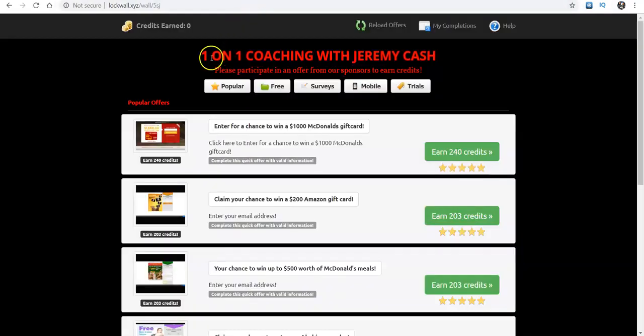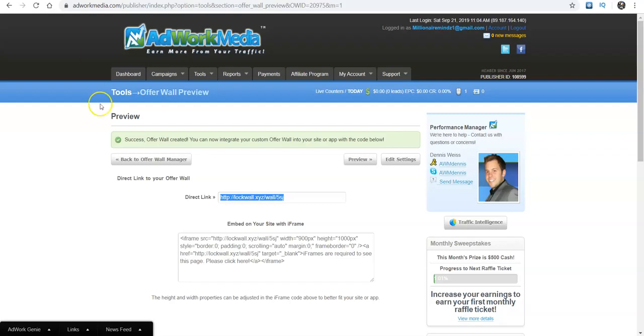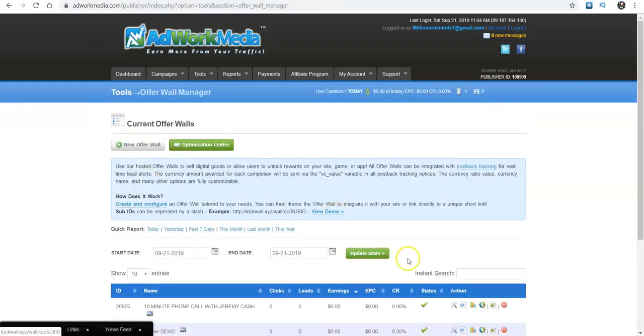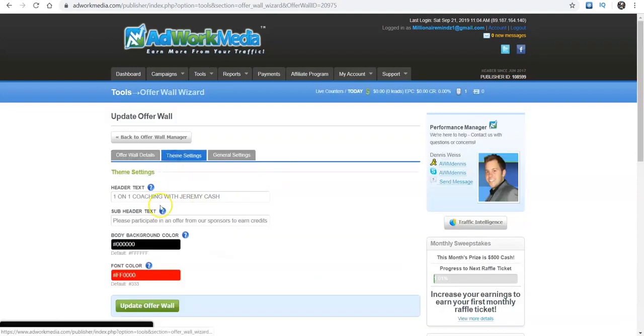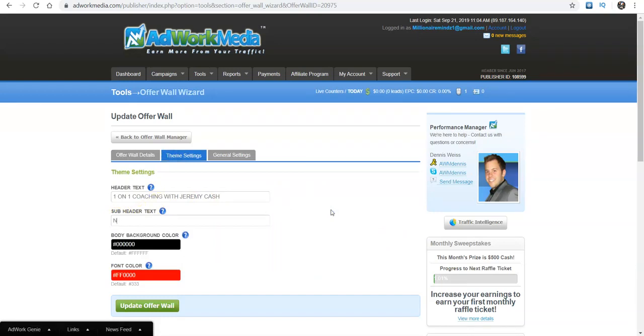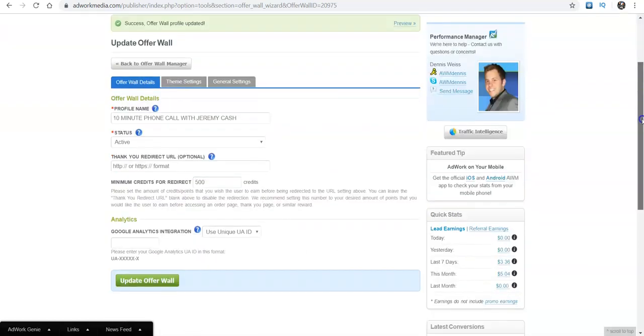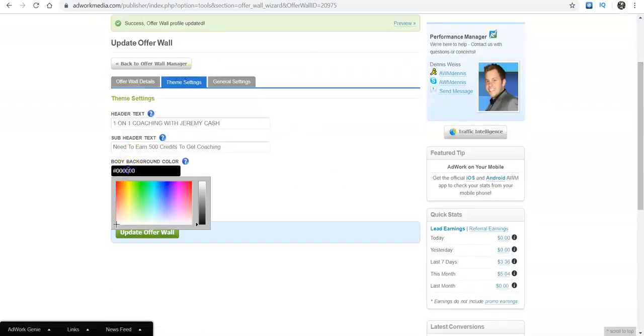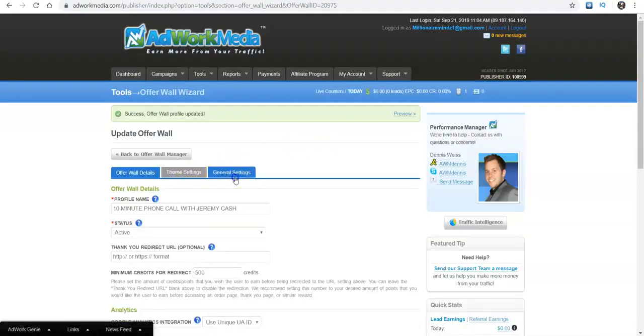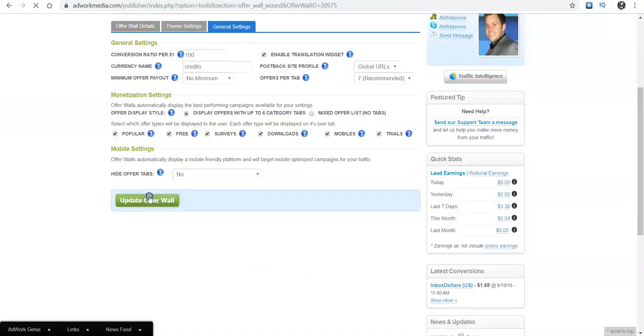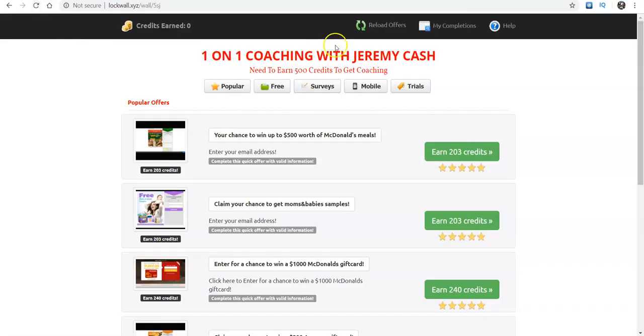So now I'll click on mine so you guys can see same thing. It loads it up. One-on-one coaching with Jeremy Cash, please participate in the offer sponsors to earn credit. They'll need a total of 500 credits, or you can put that here. Let me go back so I can show you guys back where I was telling you. Let me go back to the edit tab and it should be under right here. So you can say need to earn, and you can say 500 credits to get, I'll say coaching. So they can do that. And then I can update the wall.